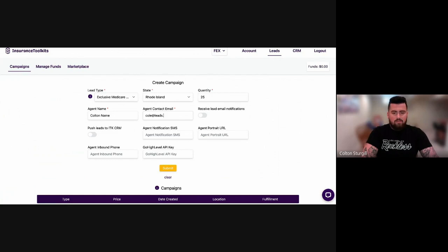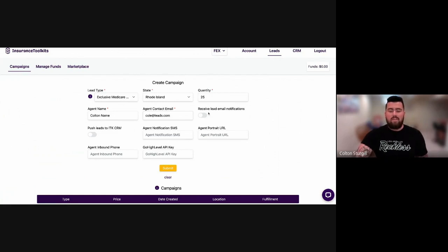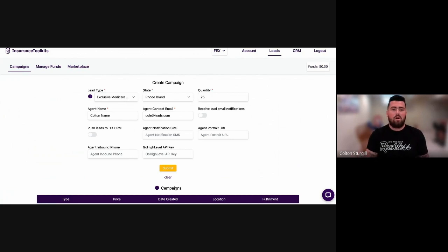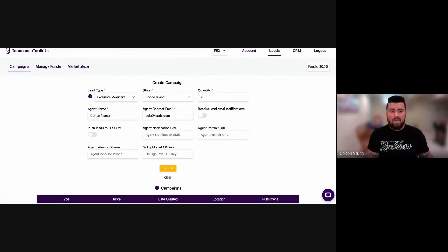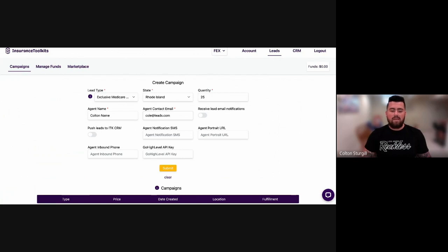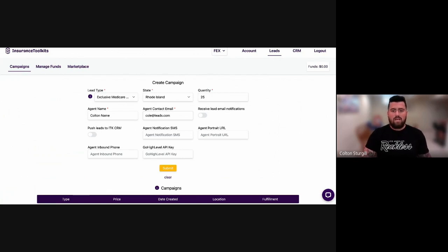And then you can type in your email. So Colton, we'll just make up some email here. And then if you want to receive email notifications, so every time a lead comes in, because remember our leads are real time. So both the campaign is created in real time once you place the order, and the corresponding leads that are generated from that campaign are delivered to you in real time.